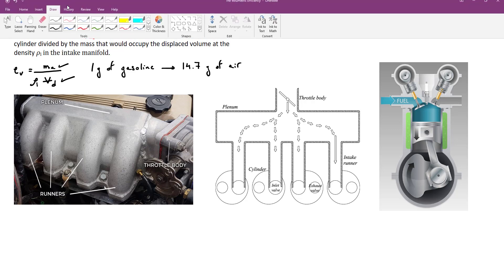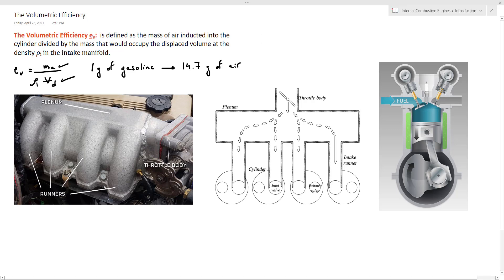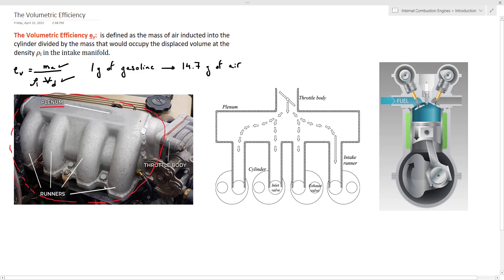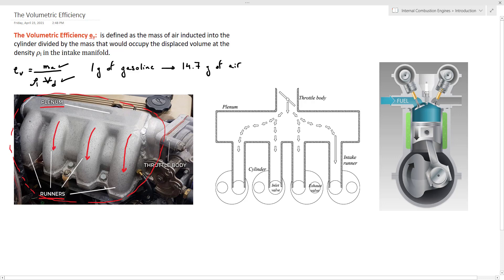So looking at this figure, we have this part here called the intake manifold. The intake manifold is a part of the engine that will supply air to the cylinders and it consists of the plenum. The plenum here is this large reservoir that will hold the air before it's ready to go into the cylinders, and it also consists of these runners.